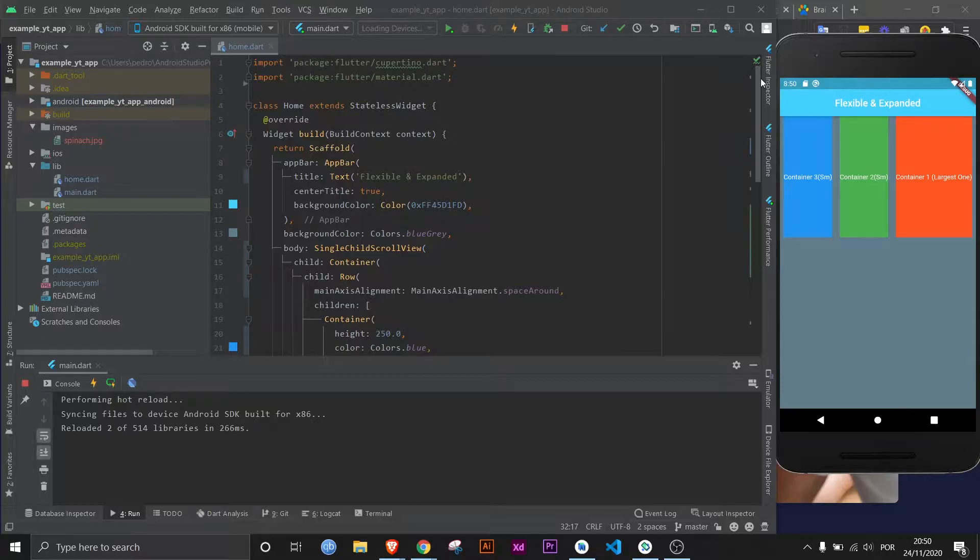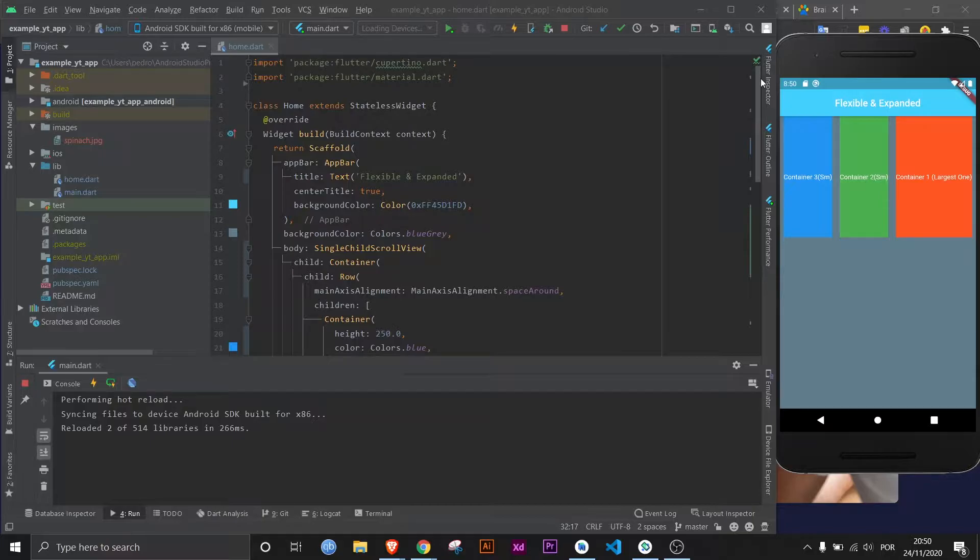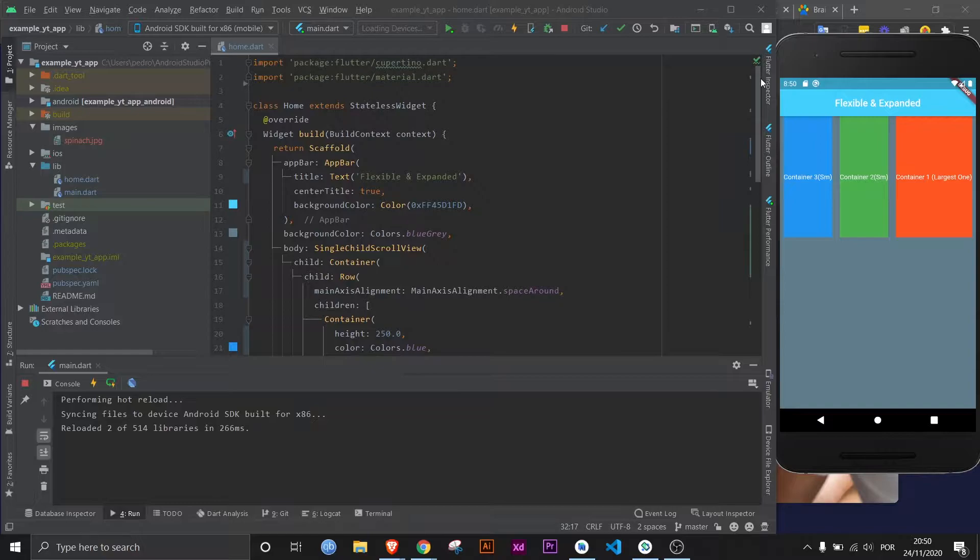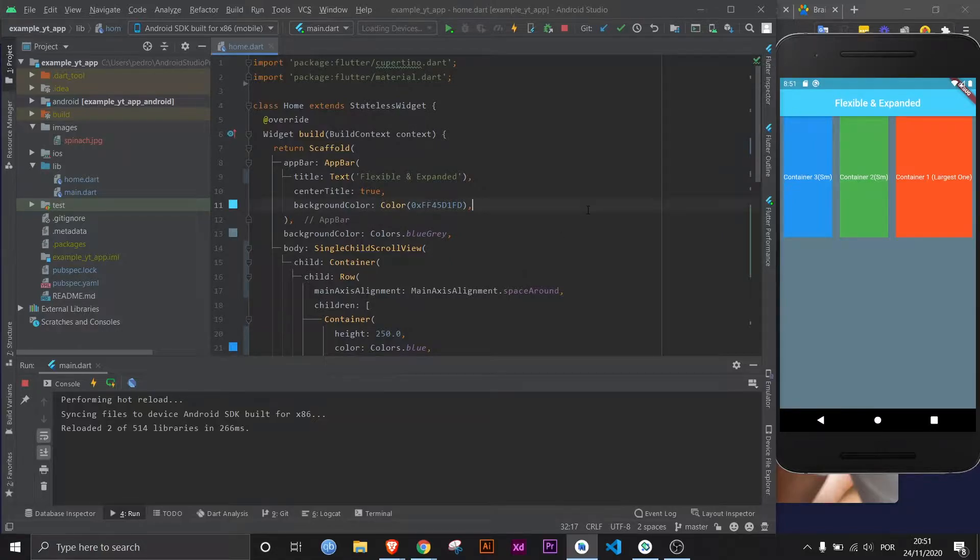Hey there again, welcome to another Flutter Mentor video. Today we will learn what exactly is the difference between flexible and expanded, which are two very useful widgets in Flutter that will help you lay out your other widgets exactly like you want them. Don't forget that there are subtitles available.